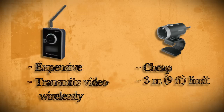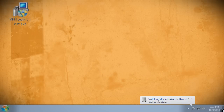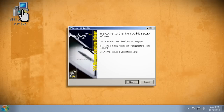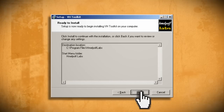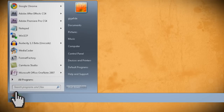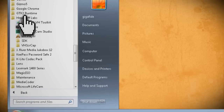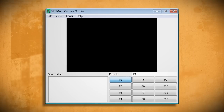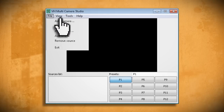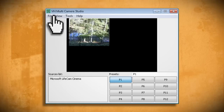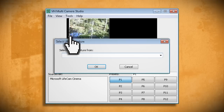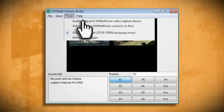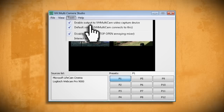Once you have your cameras placed, connect them to your computer and install whatever drivers you need to. Then install the VH Multicam software and start it up by going to Start, Programs, H Mylof Labs, and then VH Multicam Studio. To add a camera, go to File > Add Camera for a USB camera, or File > Add URL for a wireless IP camera. Next, go to Tools and check Default Source to enable Ustream to connect to it.